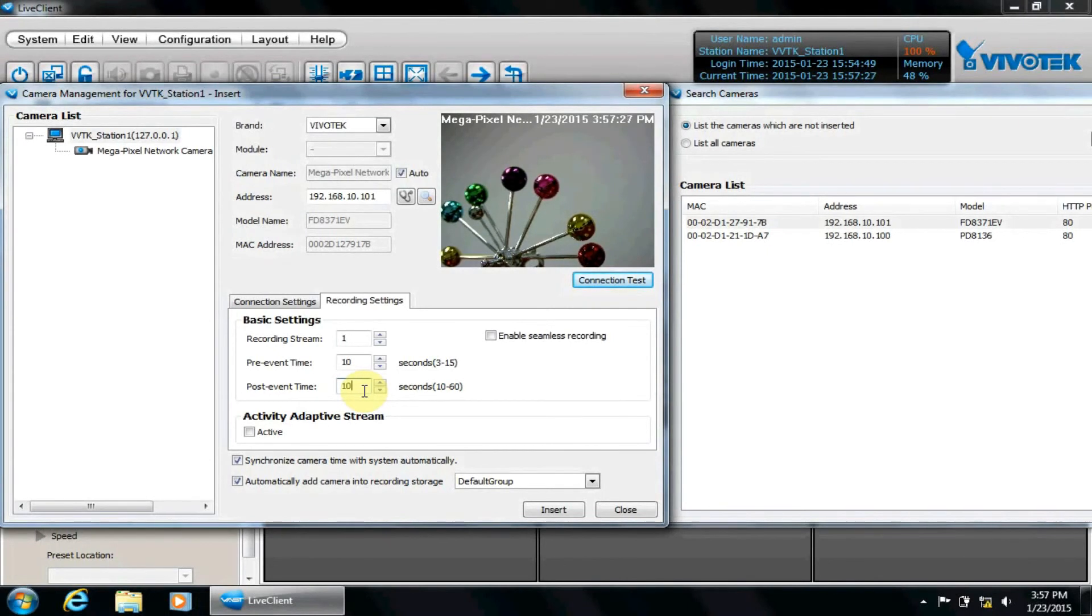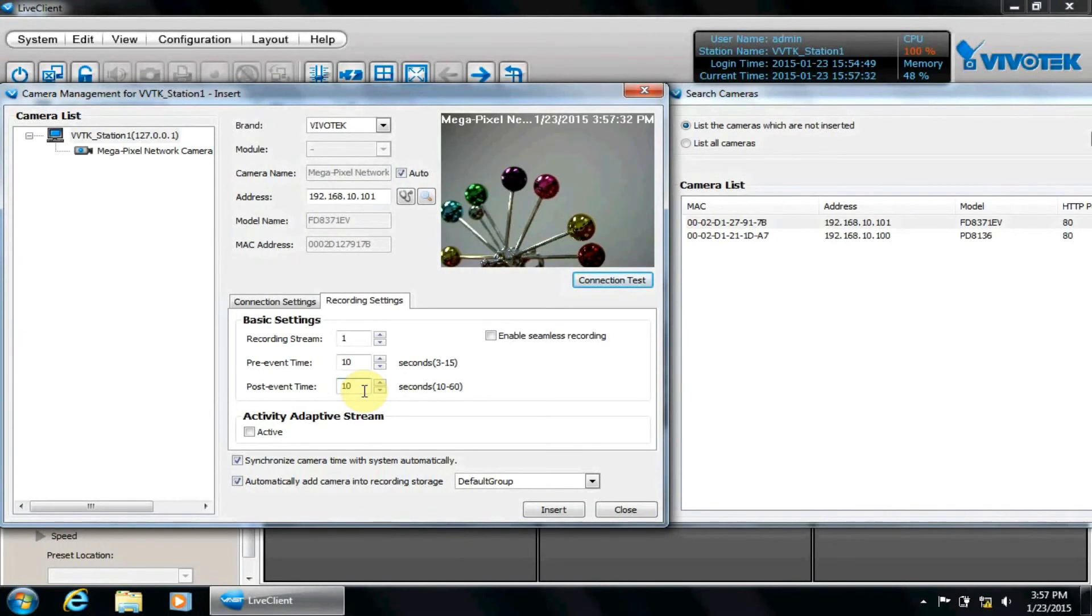Pre-event and post-event settings affect the length of videos when VAST is configured for event recordings, such as motion detection or digital input.